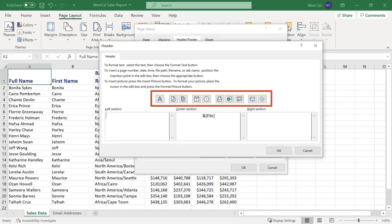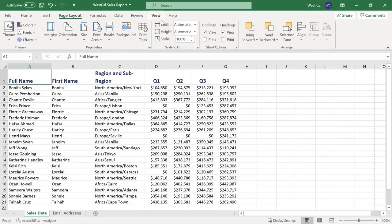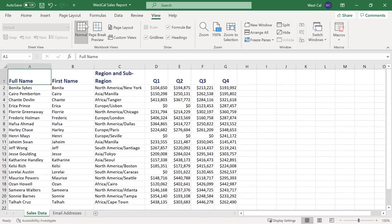You also have a toolbar of options including text type, page numbering, date and time and insert picture. You can see what your custom header looks like by switching to the page layout view. You can also set alignment and scaling options.